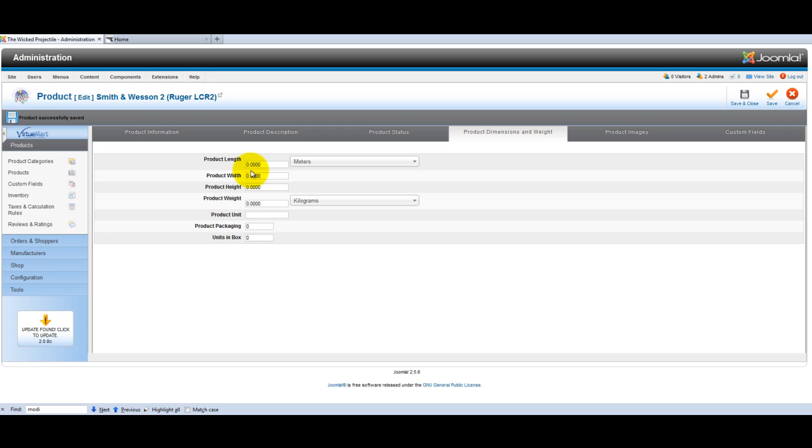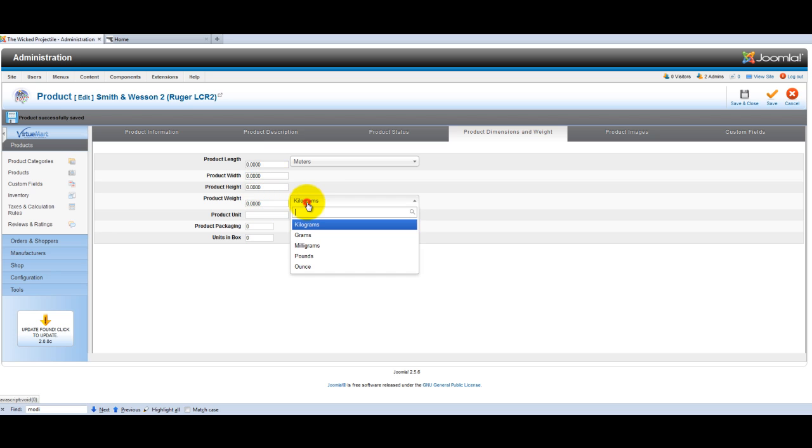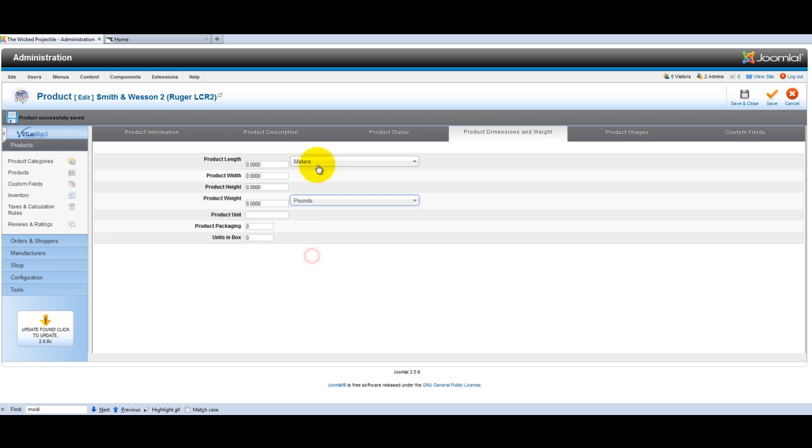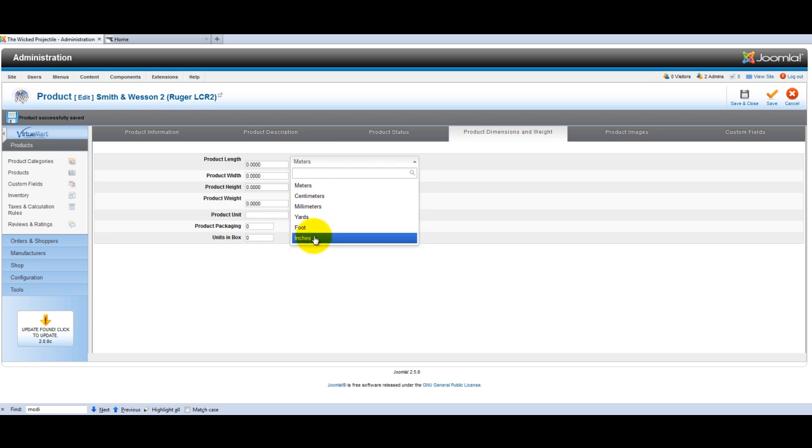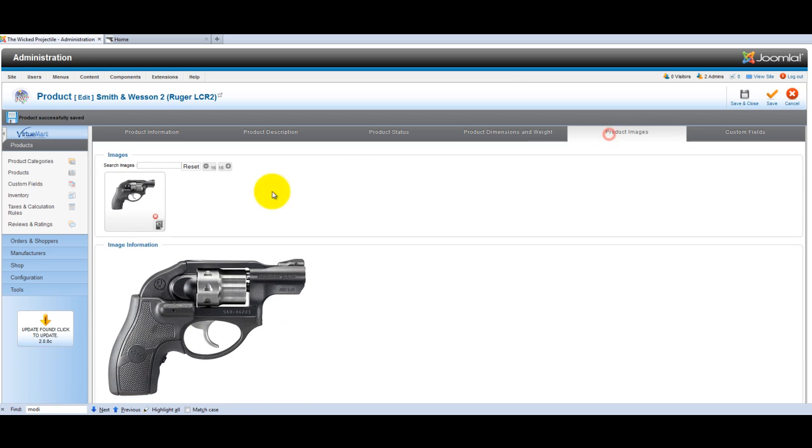If you're doing live shipping rates from UPS or USPS, you'd need to enter in the length, the width, the height, and the weight here. And pounds and inches for United States.